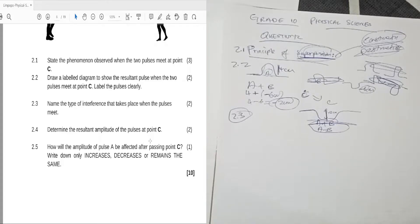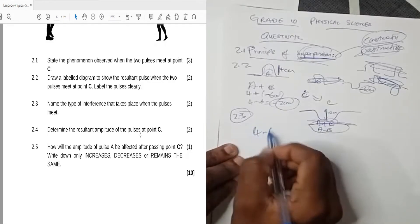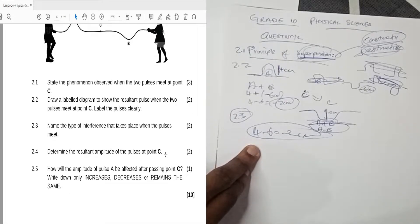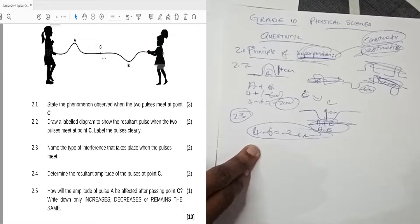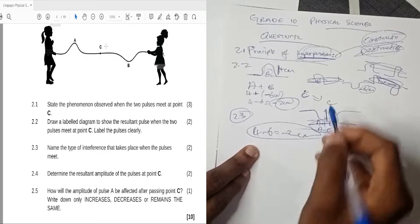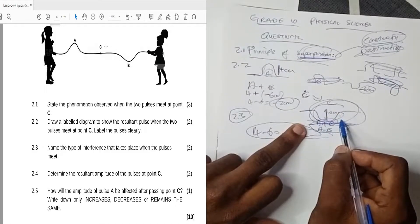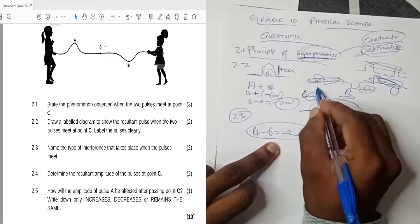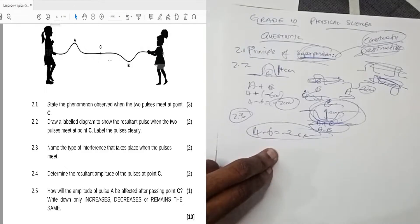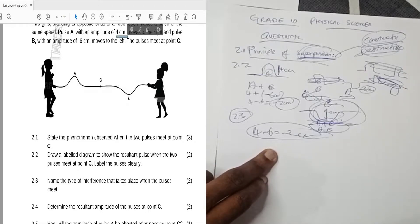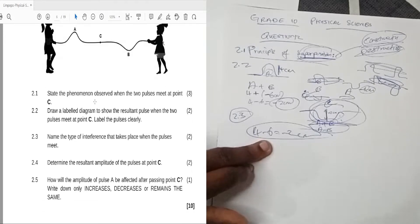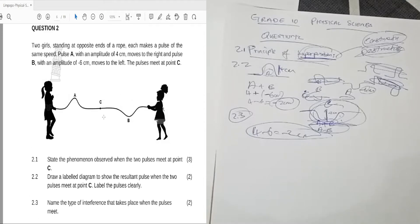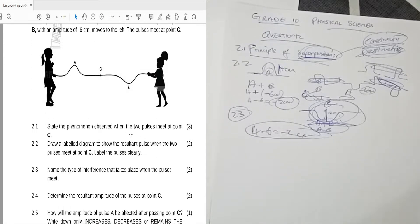Question 2.4: determine the resultant amplitude at point C. We already calculated that — it is four minus six, which equals minus two centimeters. Question 2.5: how will the amplitude of pulse A be affected after passing point C? After C, both pulse A and pulse B continue in their respective directions with the same properties. Pulse A will still have an amplitude of four centimeters, so the amplitude of pulse A remains the same.